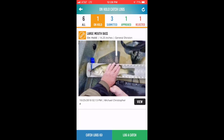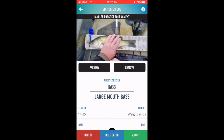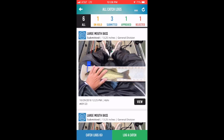If you click on the on hold field, you'll see all catches that have been entered by you but have not been submitted for approval. You can use that screen to make changes to the catch submission, and actually use the green button at the bottom to submit the catch.